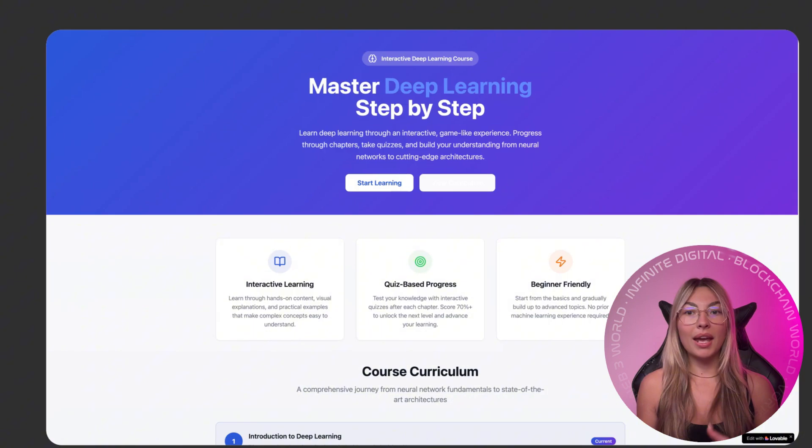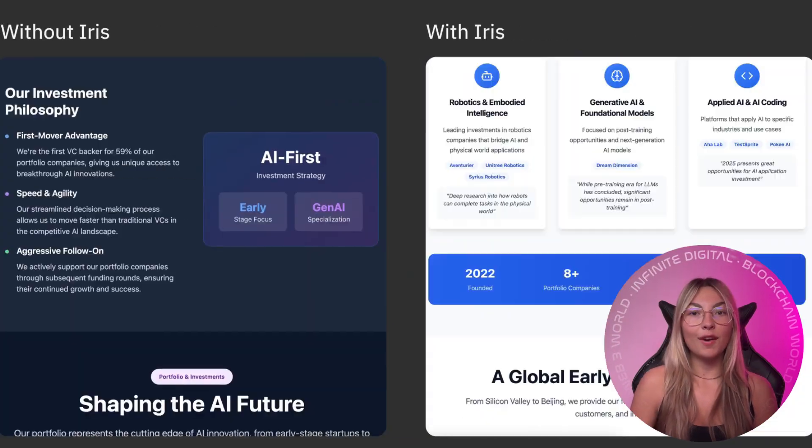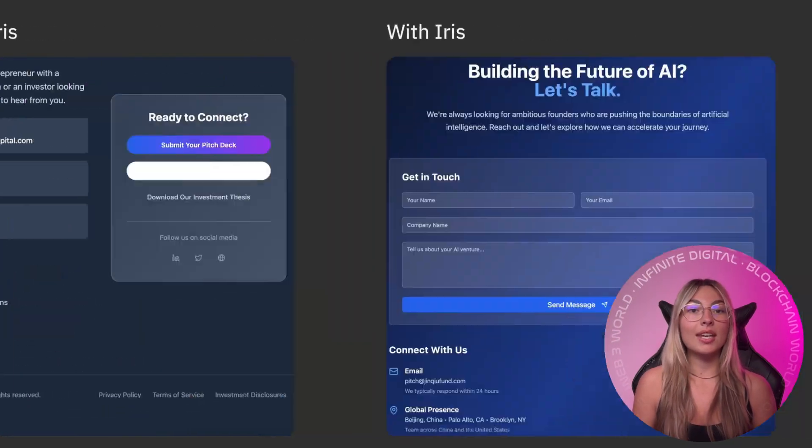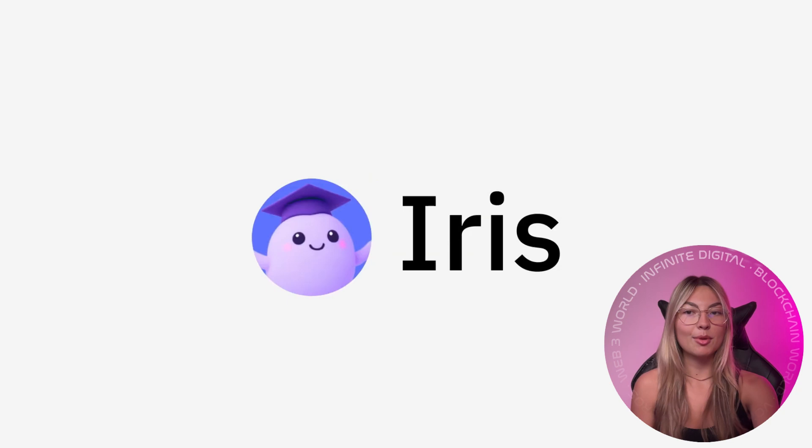Auth, payment, databases, and edge functions. So they actually work beyond the demo stage.